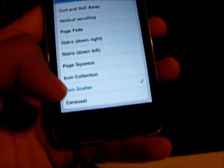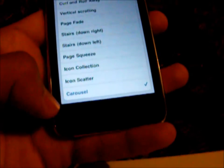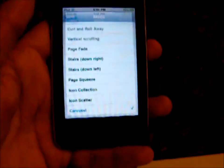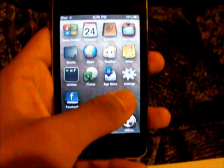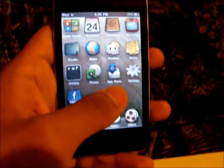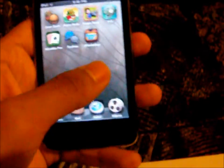The last one is going to be Carousel — this is the latest effect they added recently. As you can see, it's pretty cool.